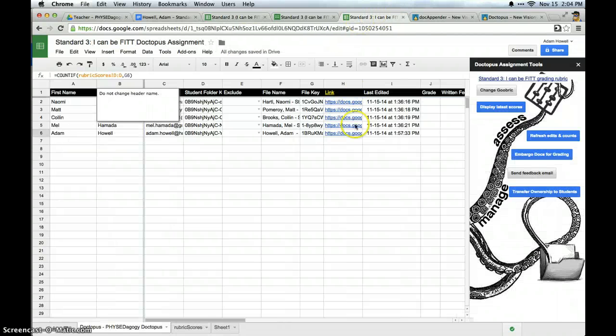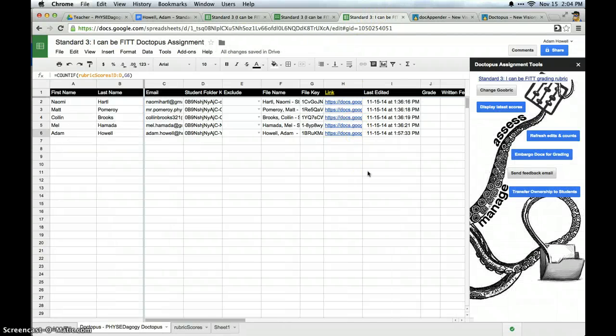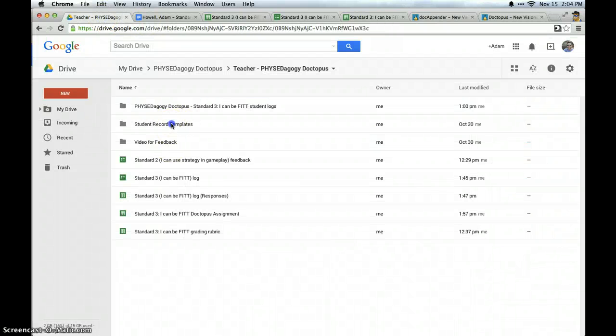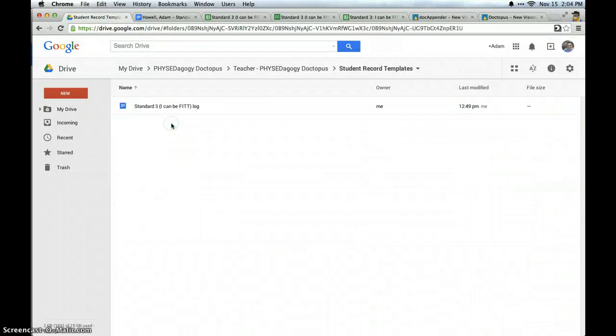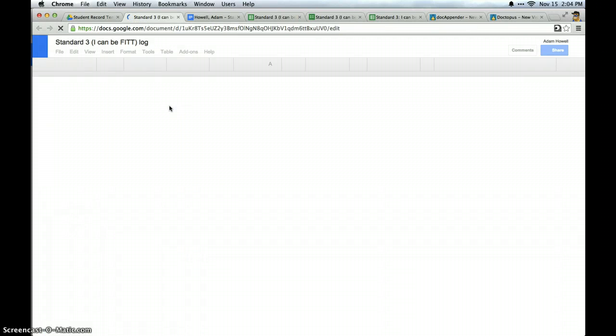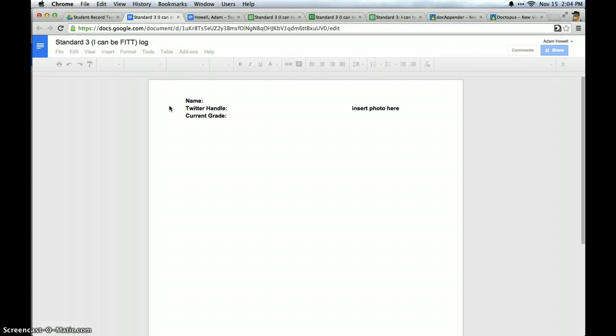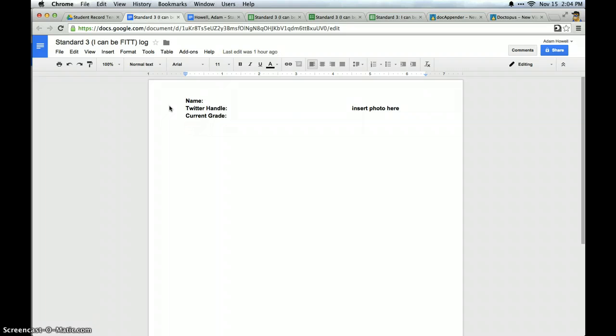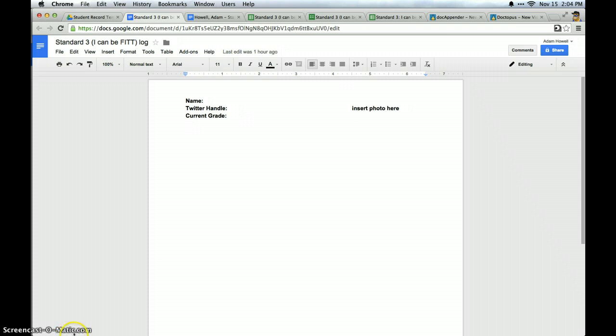So I've gone through and after I pushed out my template doc, I will show you that template in my student record templates right here. Standard 3 I can be fit log and I made this incredibly basic. In the past I would create templates that were pretty involved and it was a lot of teacher work. So I thought if I were to do this again I would make it very simple and then spend a little bit of time in class to take students to a computer lab.